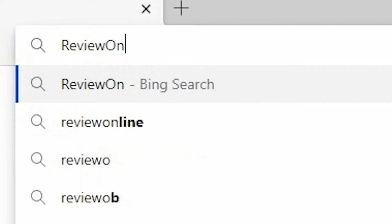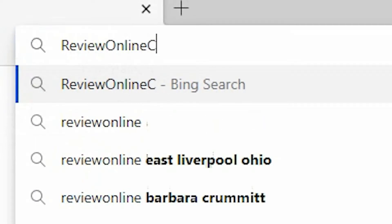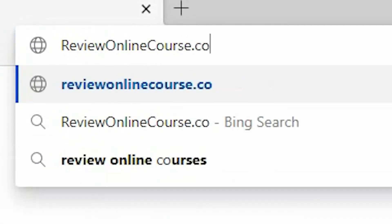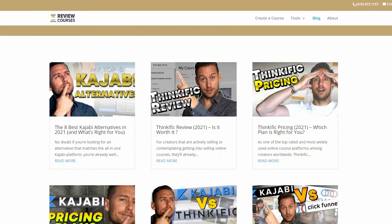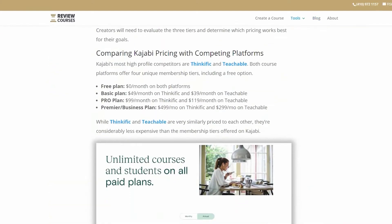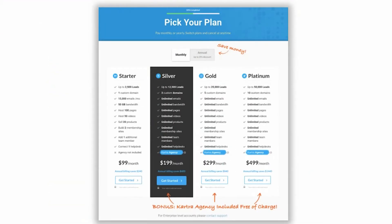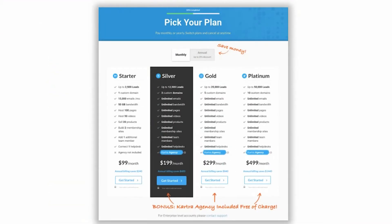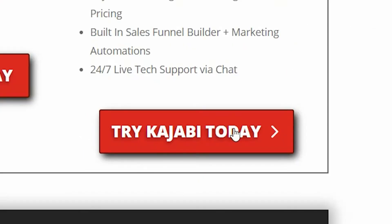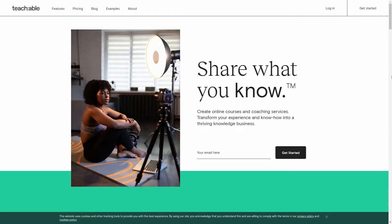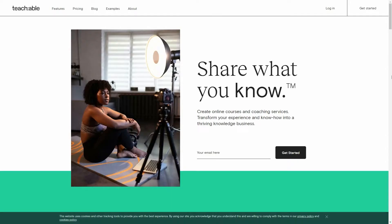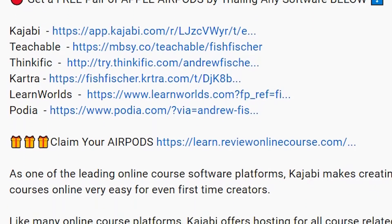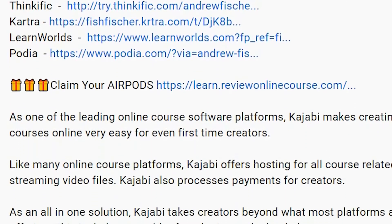Just a reminder to check out reviewonlinecourse.com. It's a collection of all my software reviews — the pros and cons of each platform — to help you decide which one's right for you. And just remember, if you decide to use any of my links to trial a platform like Kajabi, Thinkific, or Teachable and so on, you get a free pair of Apple AirPods as my way of saying thank you. Check the description box below for more details.